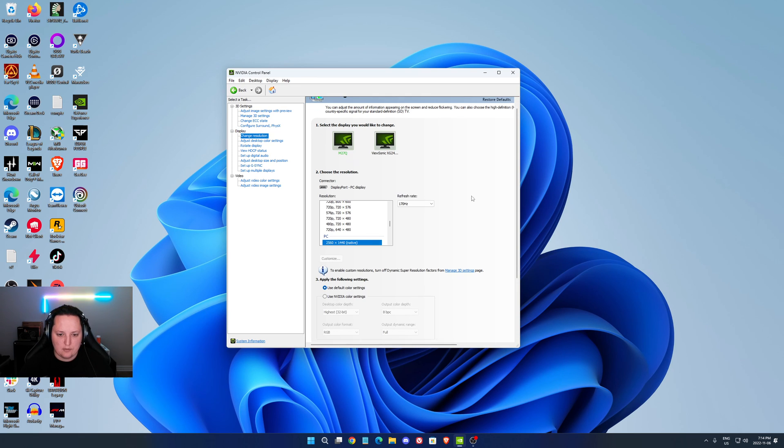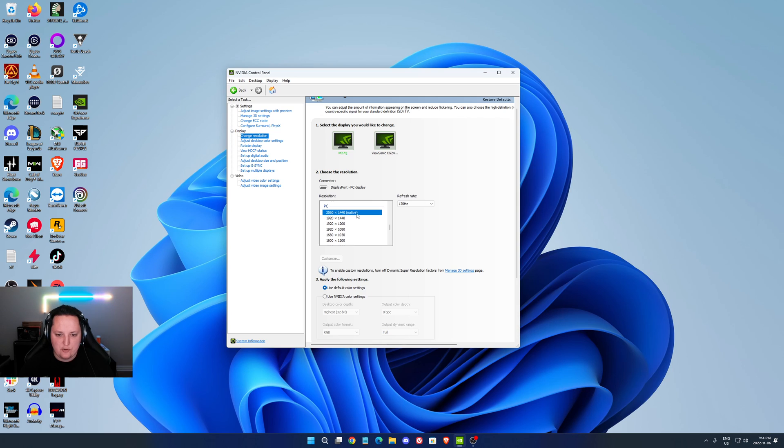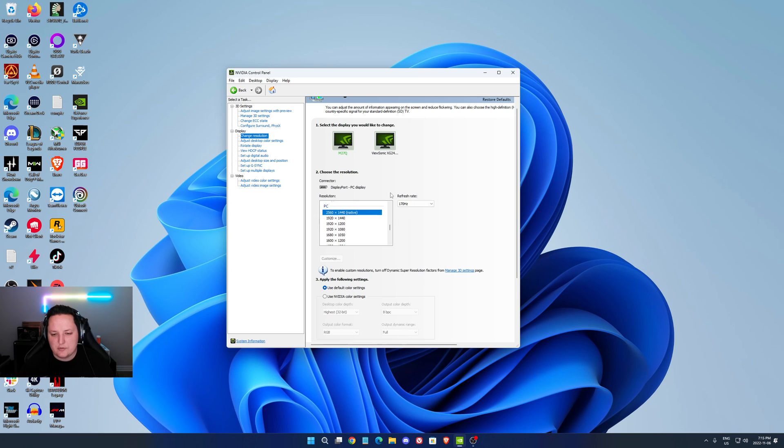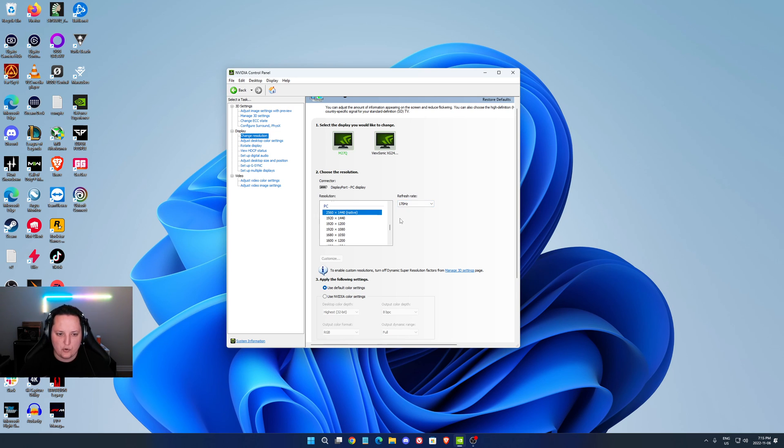Change resolution. It should be your native over there. Make sure that you're playing native and make sure that you have the proper amount of refresh rate. As you can see, sometimes when you plug your computer, you can be at 60 by default. Make sure that you're running the proper amount of refresh rate.